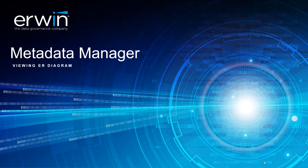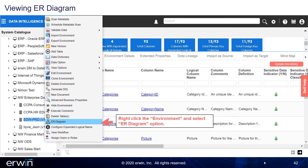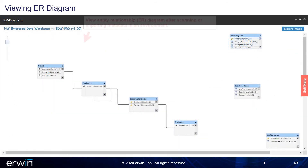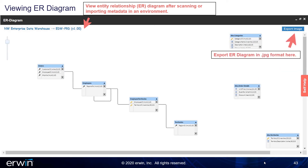Viewing ER Diagram. Right-click on the Environment and select the ER Diagram option. View the Entity Relationship (ER) Diagram after scanning or importing metadata in an environment. You can export the ER Diagram in JPEG format.